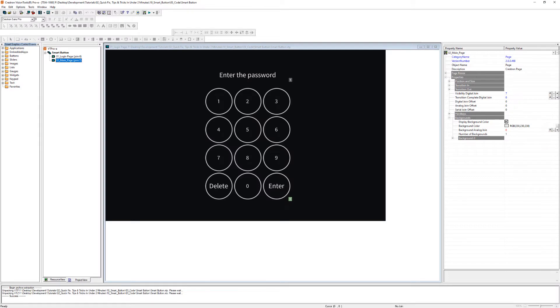If you are a Crestron programmer, you probably use smart objects in VTPro E. In this video, we will use a keypad which will be the smart object in VTPro, in combination with Simple Sharp Pro code.